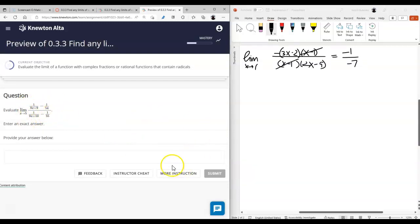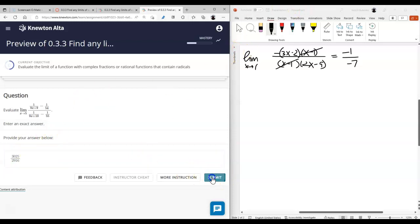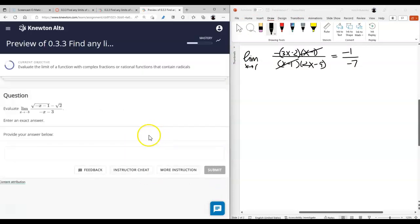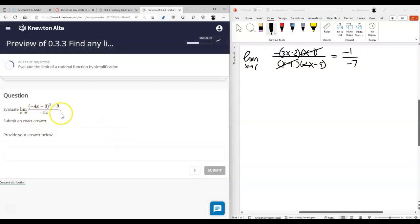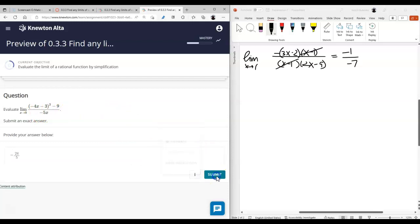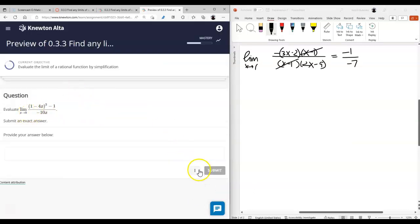By now feel free to use Desmos for the graphing approach — some of these are pretty unguessable, so maybe even try Wolfram Alpha. Rationalize the numerator: the more you practice, the more you start recognizing the same techniques. Simplify the numerator, distribute everything, combine like terms, and you'll see the numerator and denominator have something in common which cancels. Then evaluate the simplified version at the target value.